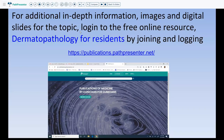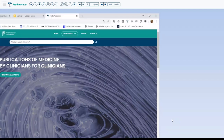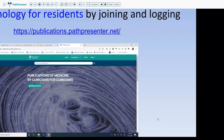If you want additional in-depth information about this topic or any of these diagnoses, clinical images, or additional digital slides, you can use the free resource Dermatopathology for Residents — an online book available at publications.pathpresenter.net. Just register and log in for free. Thank you, and if you have any questions, please send an email to skinpathology@gmail.com. Have a nice day.